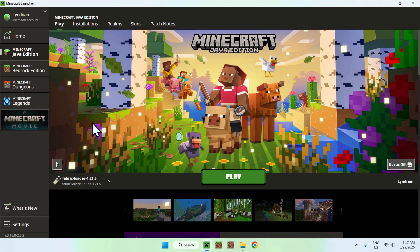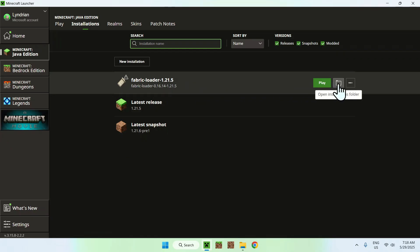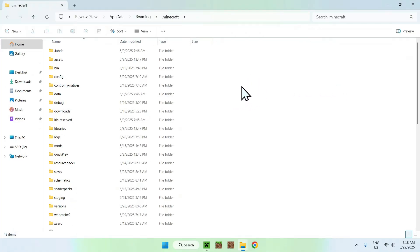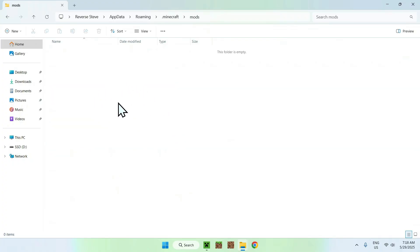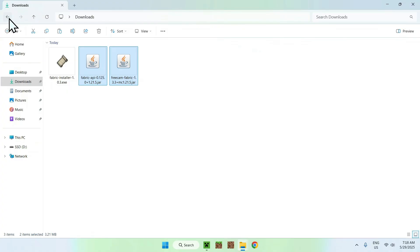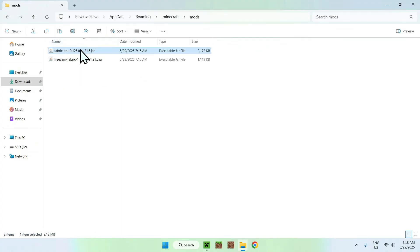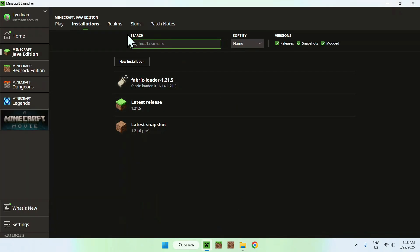Having Fabric Loader means you now have a mods folder. To access it, go to 'Installations' at the top of the launcher, find Fabric Loader, and click the folder icon. You're now in the .minecraft files — find the 'mods' folder and double-click it. From there, go to your Downloads folder, select and copy both mods — Fabric API and FreeCam — then click the back arrow and paste them into the mods folder.